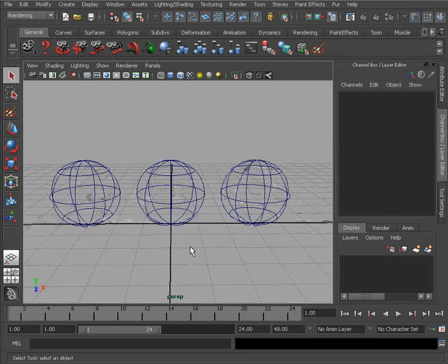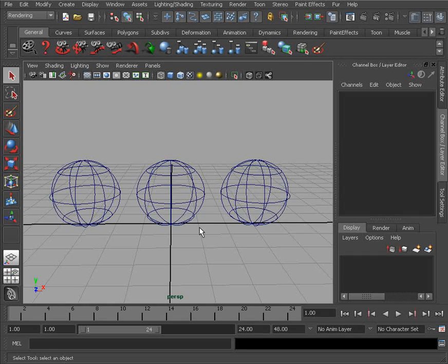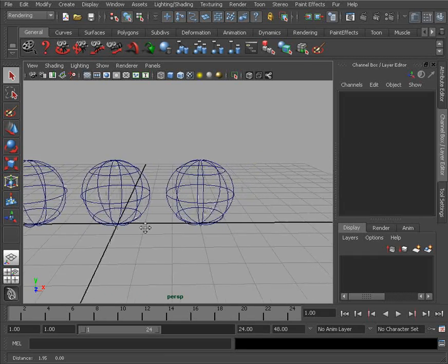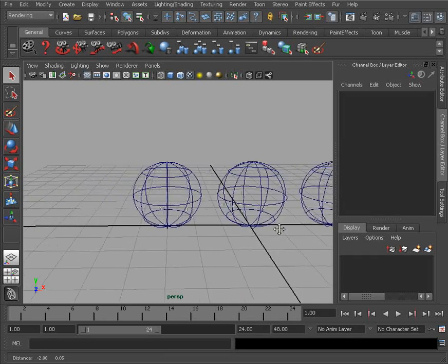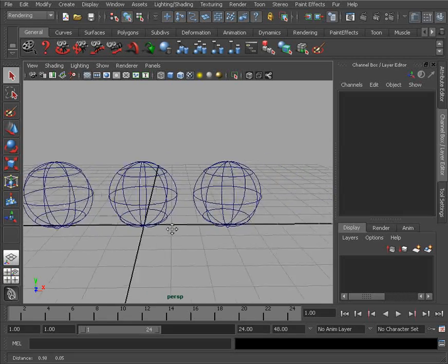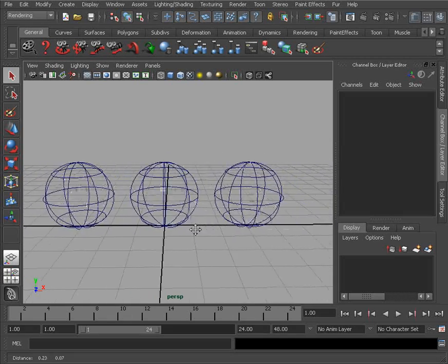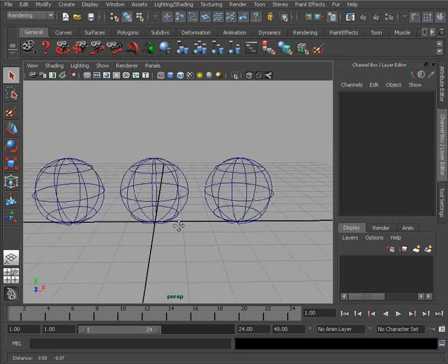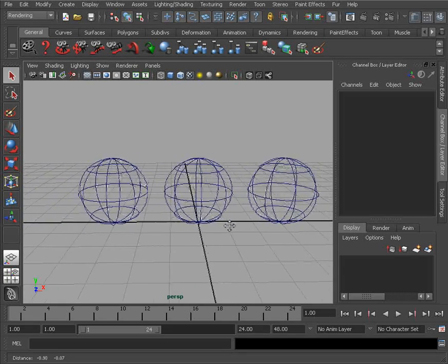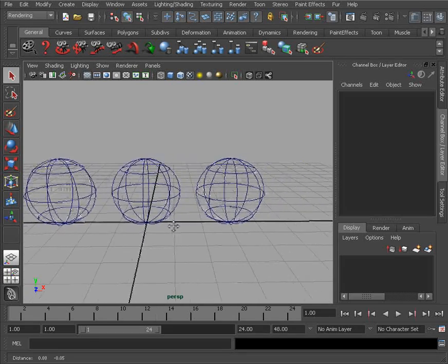Now if we want to move our camera from side to side without necessarily orbiting it, what we can do is press and hold the Alt key on our keyboard and now middle click and drag with our mouse. You can see that will now start to move our camera from side to side, which is a little bit different from actually orbiting the camera around.